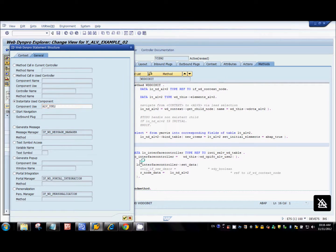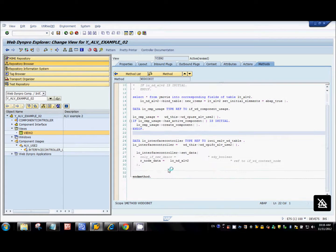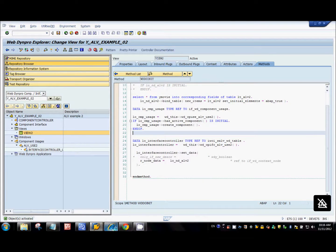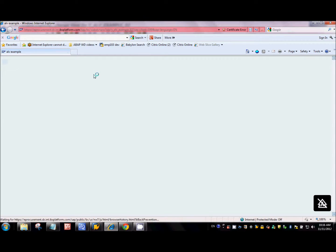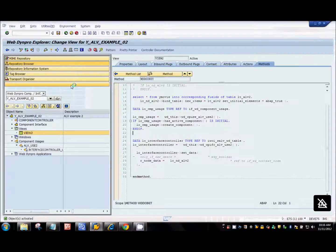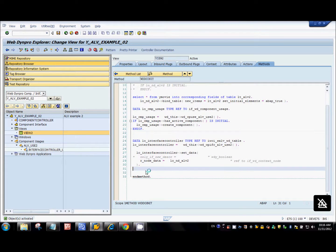Now we're done with the coding. Let's activate and refresh the application. We have the table — it's as good as doing all those mappings at design time. The only difference is we're doing those mappings at runtime.